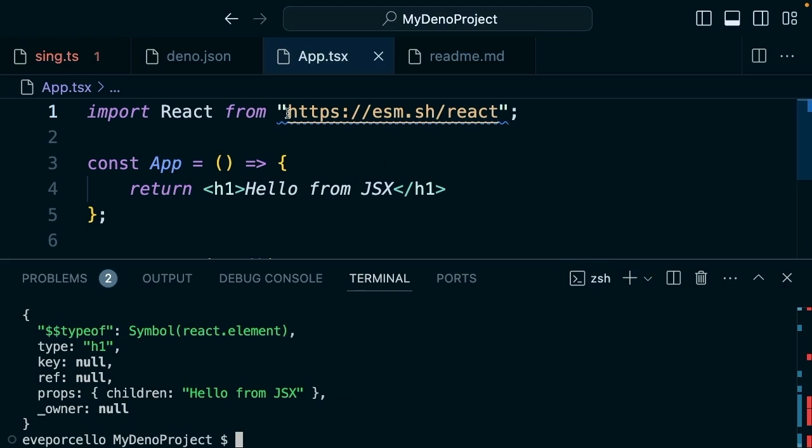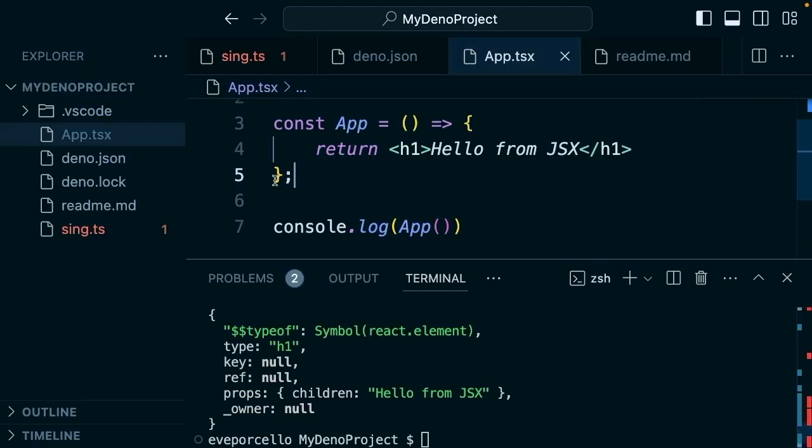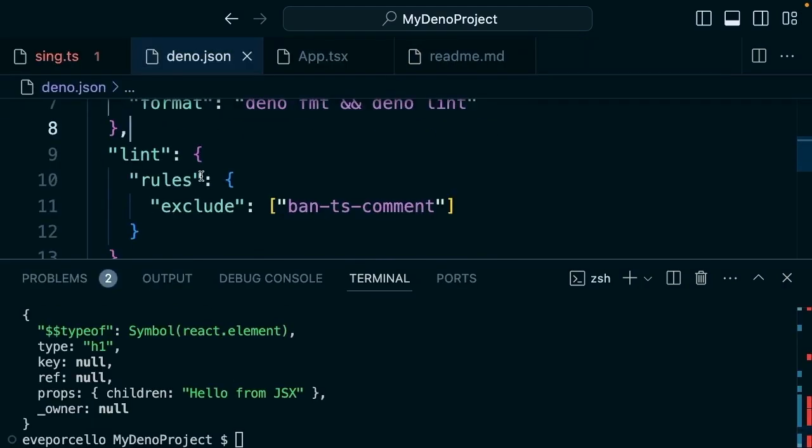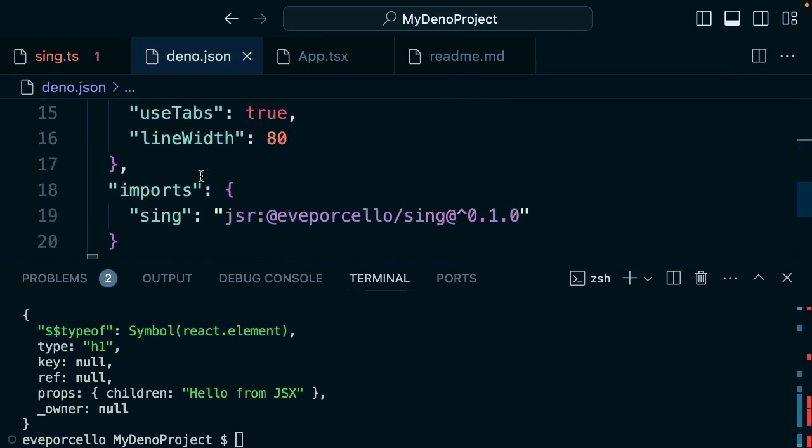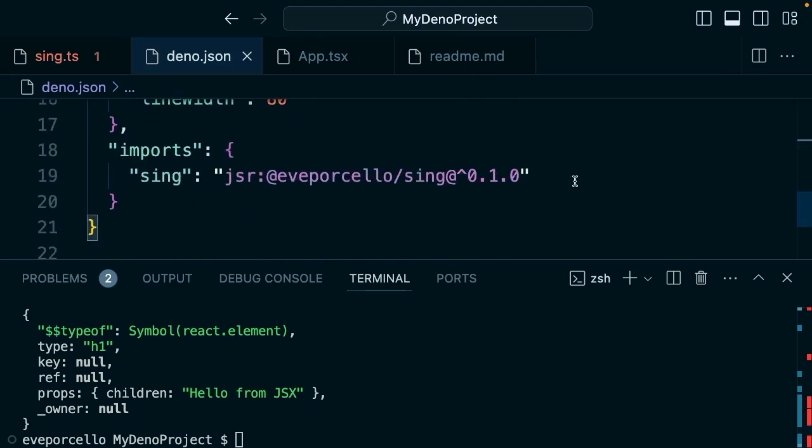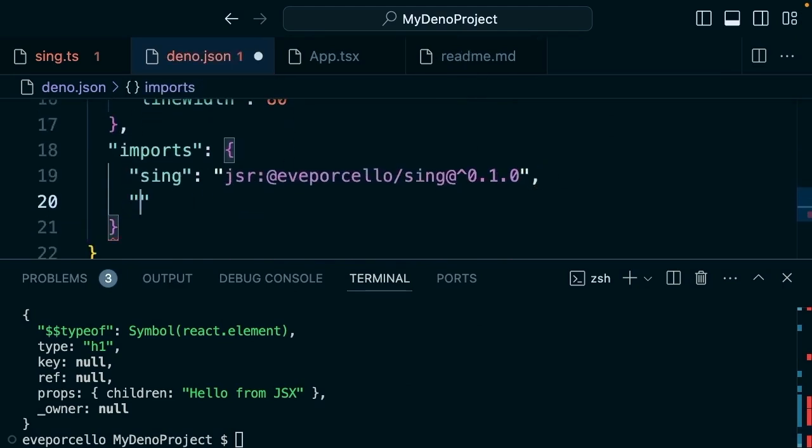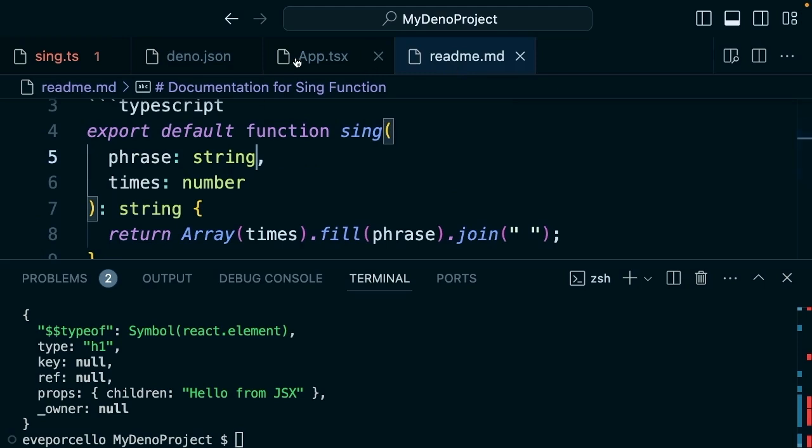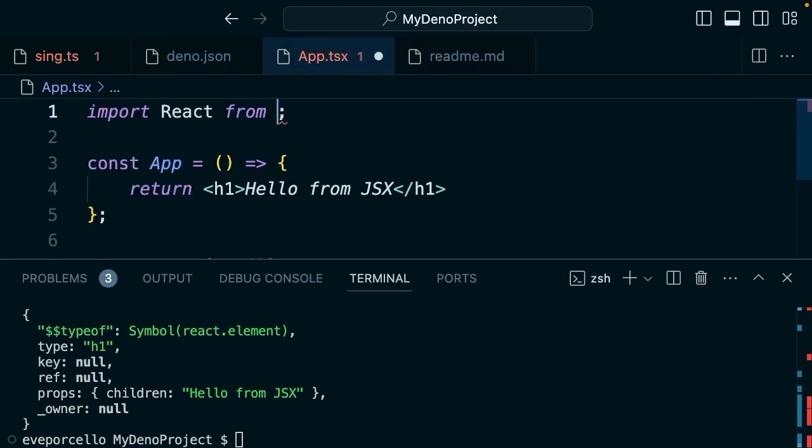So we could just say in the deno.json file, let's scroll down to our imports and place React here: 'npm:react'. And you could set a version if you wanted to there as well.